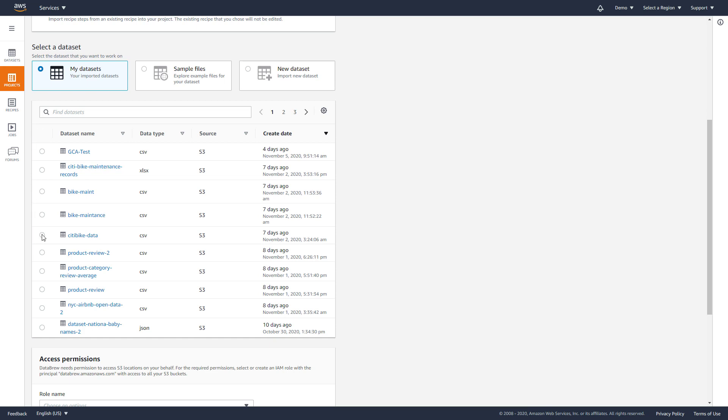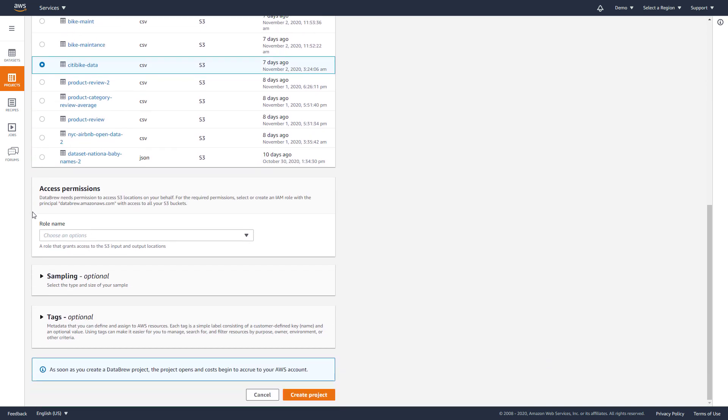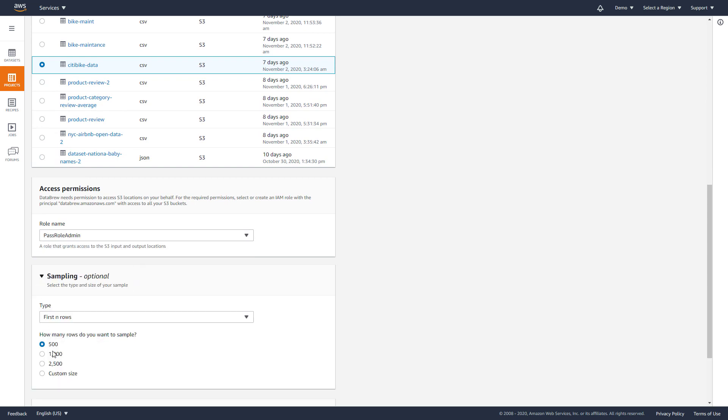For this demo, I am going to select a data set I previously set up from the CityBike Bikeshare program in New York City, found at citybikenyc.com.